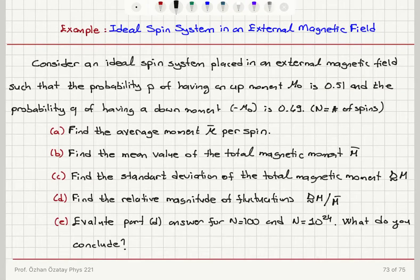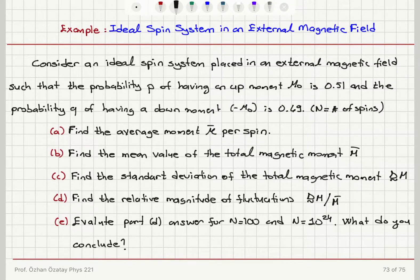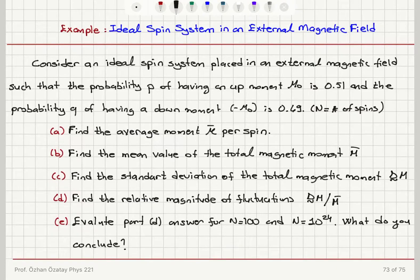We will now look at an example for an ideal spin system in an external magnetic field. Consider an ideal spin system placed in an external magnetic field such that the probability P of having an up moment mu0 is 0.51, and the probability Q of having a down moment minus mu0 is 0.49, and N is the number of spins. Find the average moment per spin.